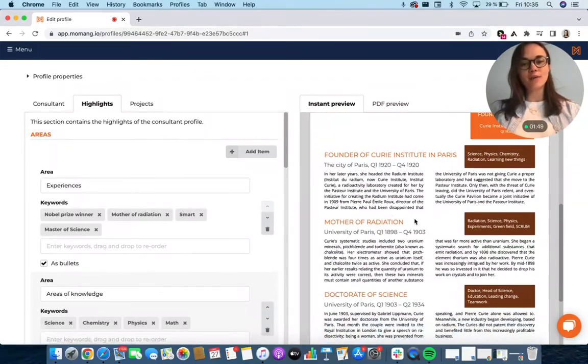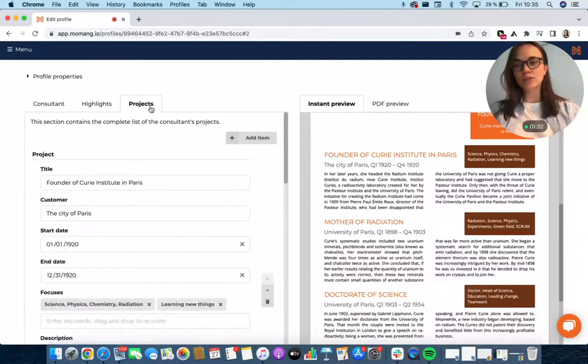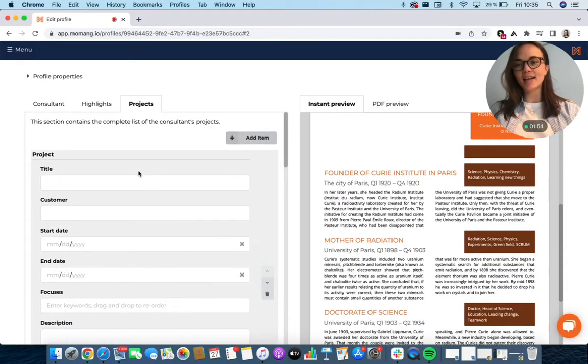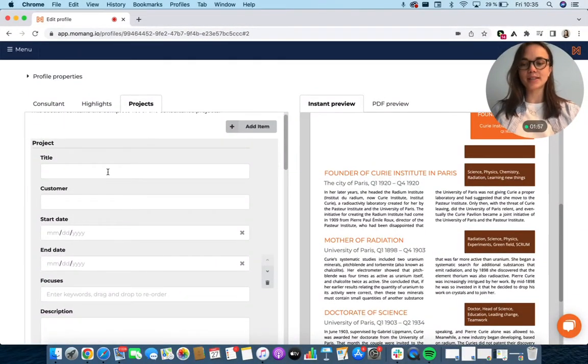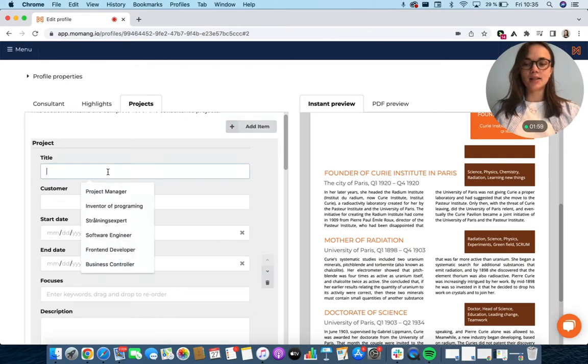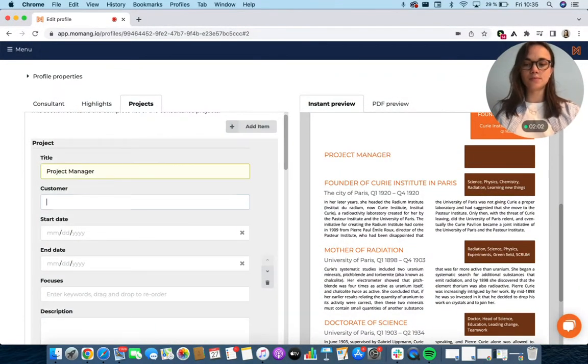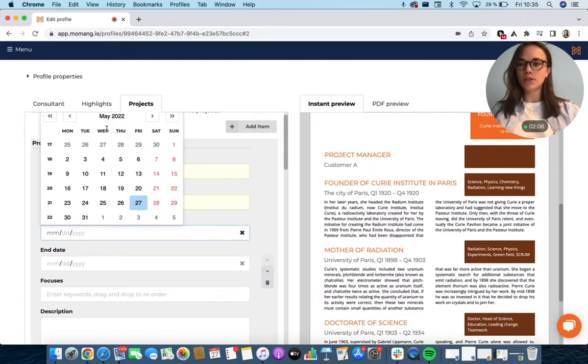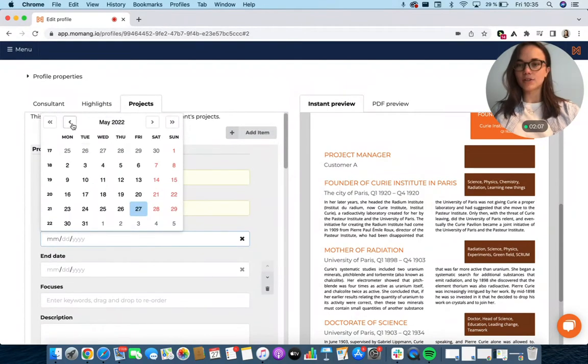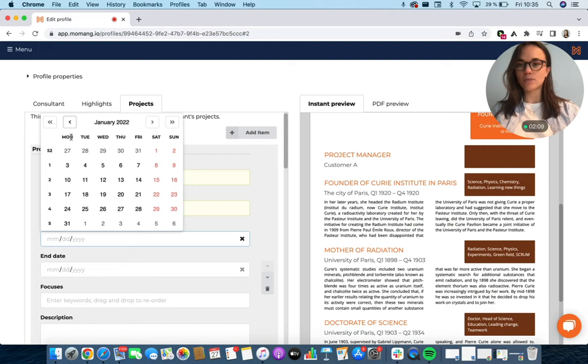Further down, you'll see all the projects that the consultant has done. Easily add an item and write about the project. You can enter the start and the end date of the project.